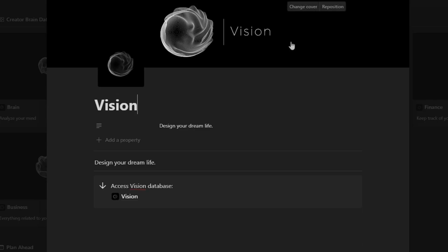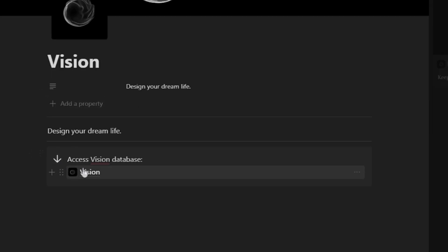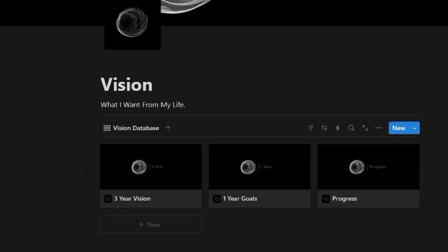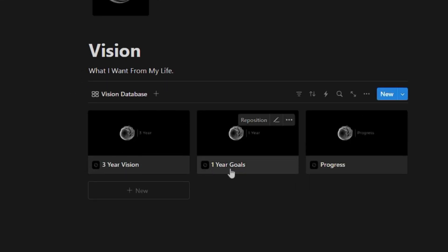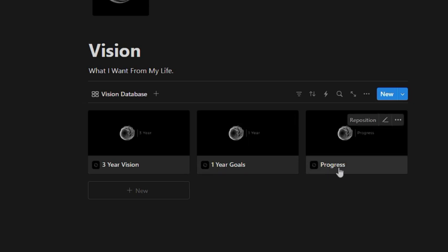Alright, so right here we have the vision section. And so here you can go ahead and kind of break that down. So we click into there, it's broken down into three different sections: a three-year vision, your one-year goals, and then your progress.